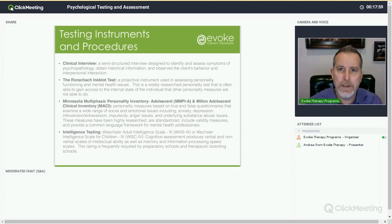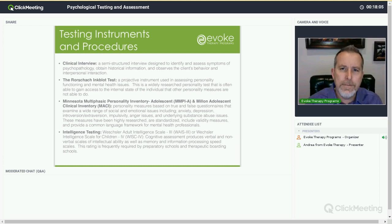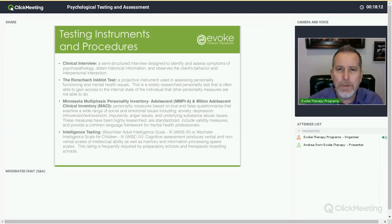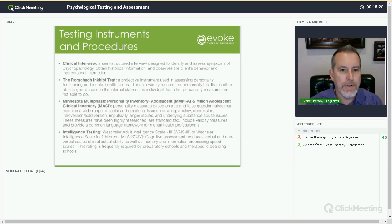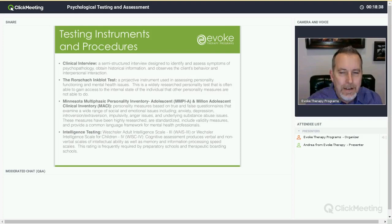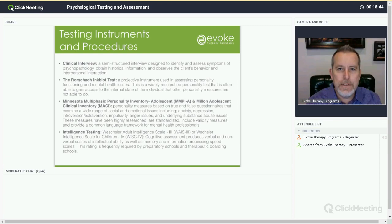The Rorschach inkblot test is a projective instrument, meaning that it's hard to fake — you're not filling in bubbles, you're speaking freely. Even if you try to shape your answers, that shows up in a test like this. A projective instrument used in assessing personality functioning and mental health issues, it's a widely researched personality test that is often able to gain access to the internal state of the individual that other personality measures are not able to. It has the ability, because of its nature, to bypass a lot of the conscious barriers and defenses that individuals have.